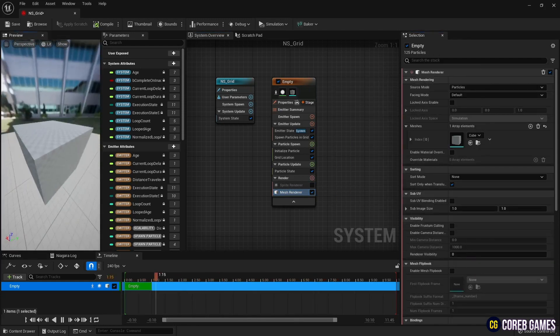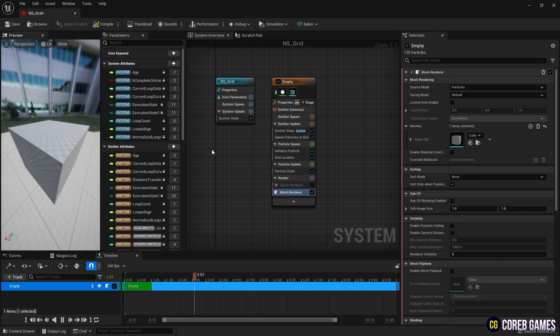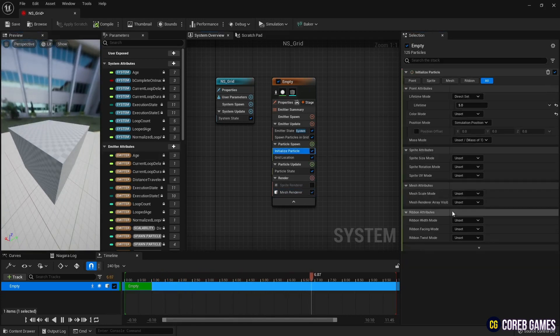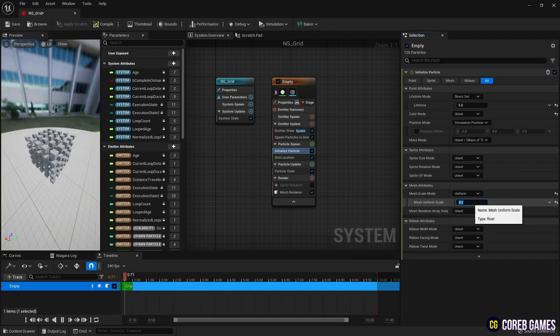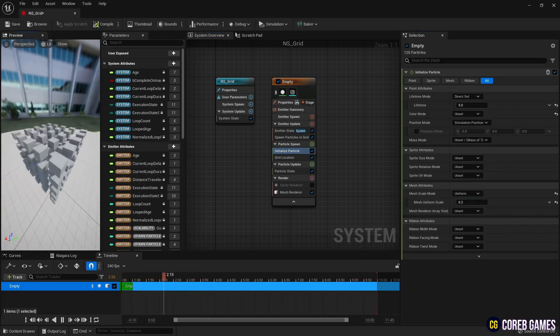The cube mesh is too large, so in initialize particle, set the mesh scale mode to uniform and reduce the size. Then particles appear in the form of a 5x5 grid.